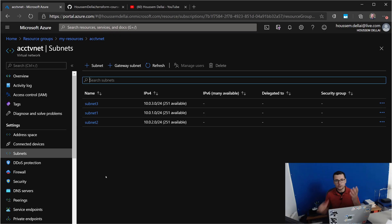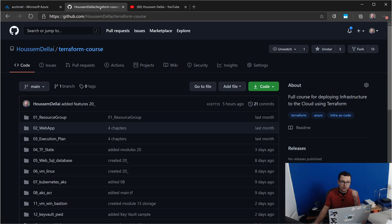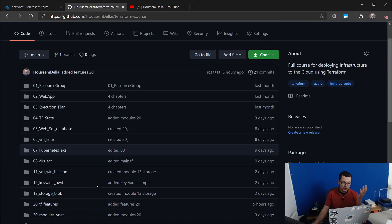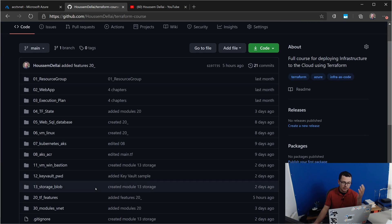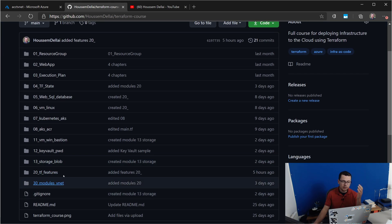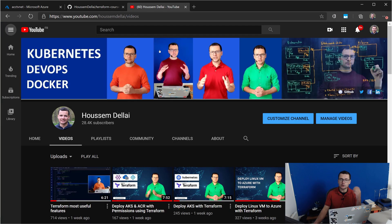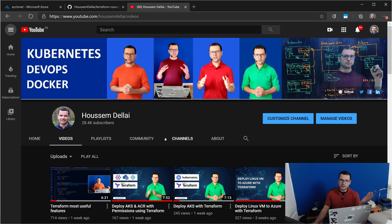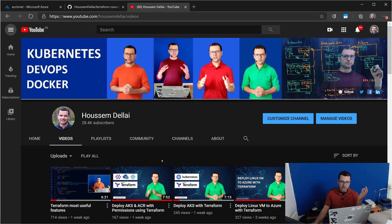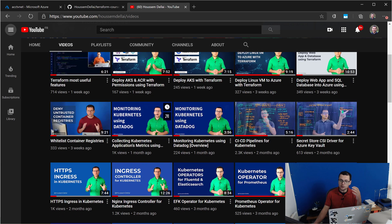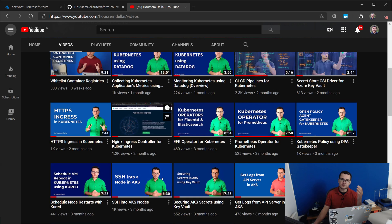I hope this was clear. If you are looking for the source code for the Terraform template we created today with the module, you can find it in this GitHub repository. If you're looking for more content about anything related to DevOps, Terraform, Kubernetes, and Azure, please check the videos I post regularly on my YouTube channel. Thank you!